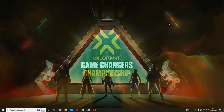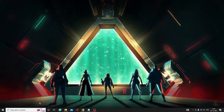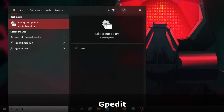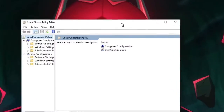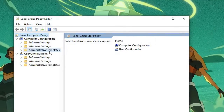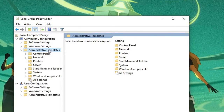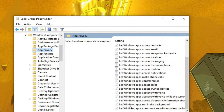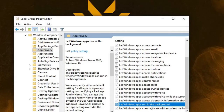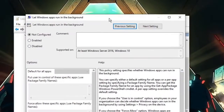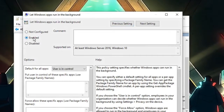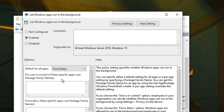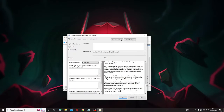If you're using Windows 11, type 'gpedit' in Windows search and choose Edit Group Policy. From the left-hand menu click on Administrative Templates under Computer Configuration, then click on Windows Components and then App Privacy. On the right-hand side find 'Let Windows apps run in the background', click on it. In the box that appears, select Enable and under 'Default for all apps' choose Force Deny, then click Apply and OK. This step is only for Windows 11.